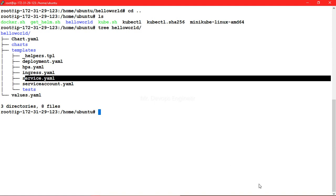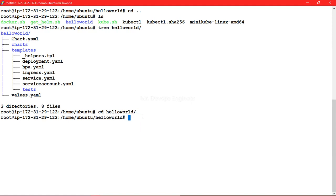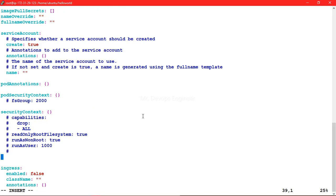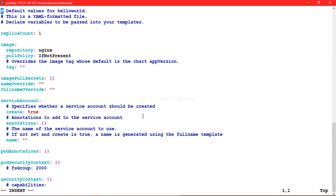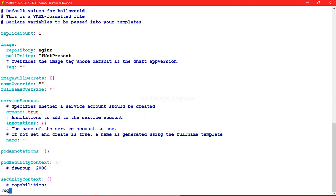Let's explore what our values.yml currently contains. Let's go to our hello-world Helm chart directory and open the values.yml file. Here we have variables already set for replica count, image, and other things. You can write values for arrays, lists, and images like this.